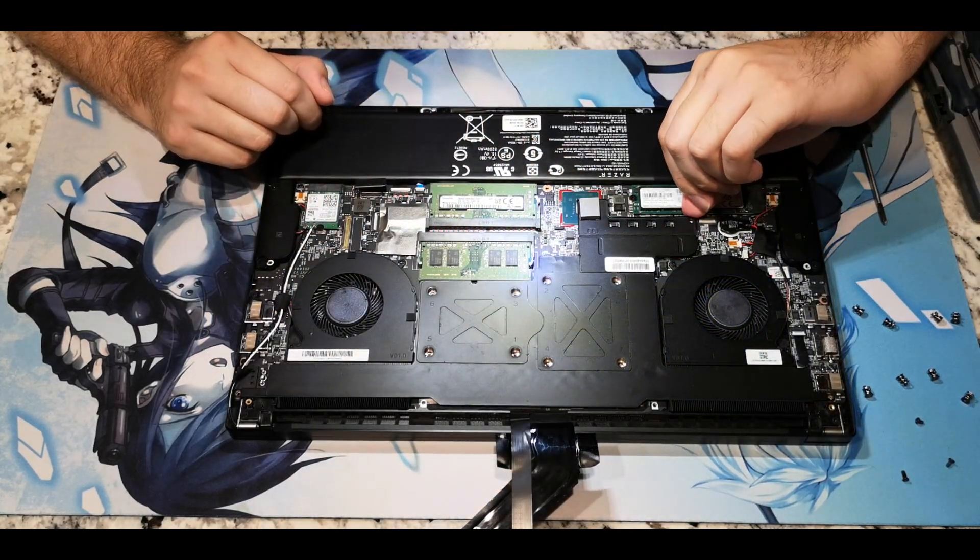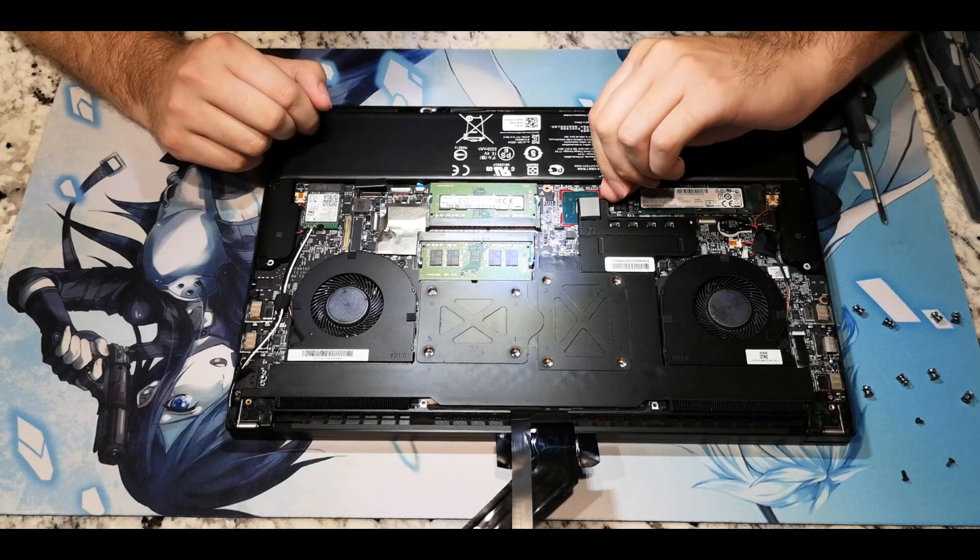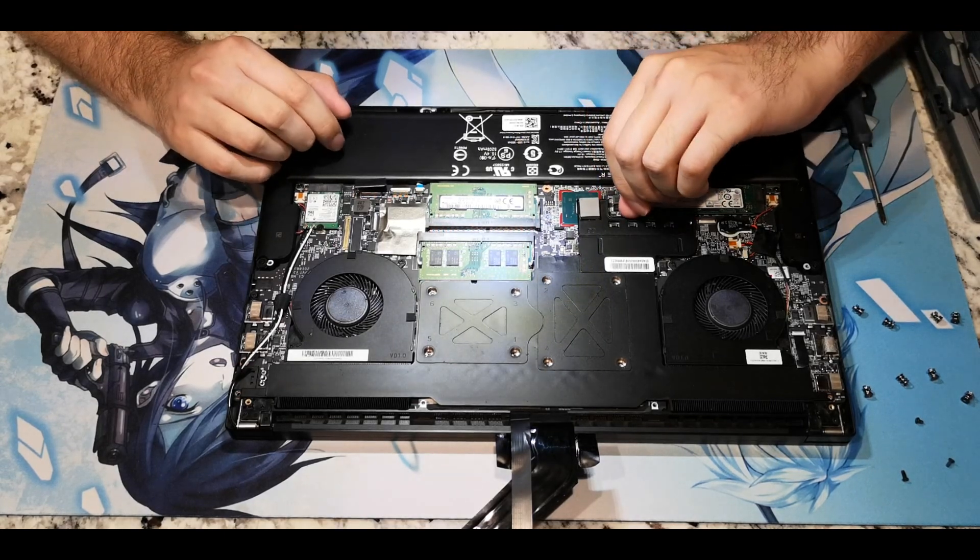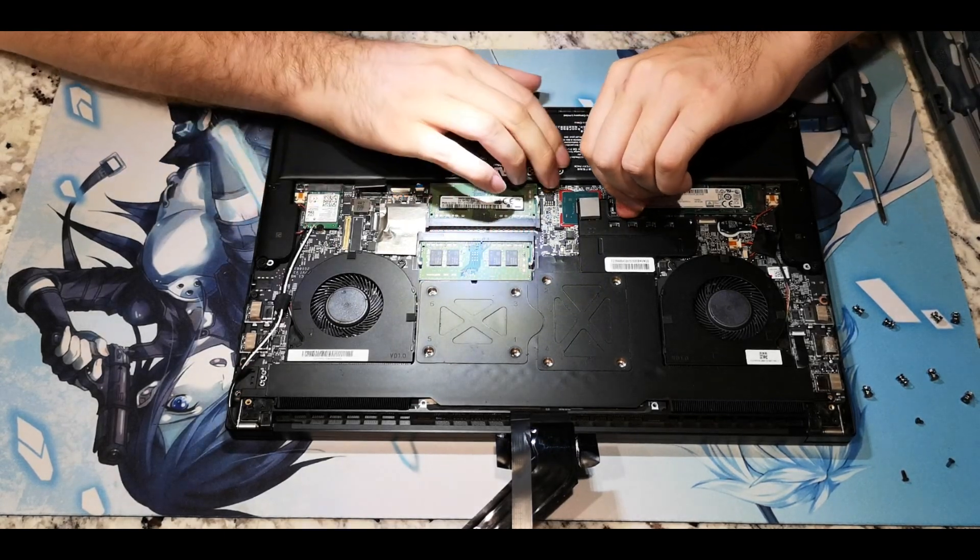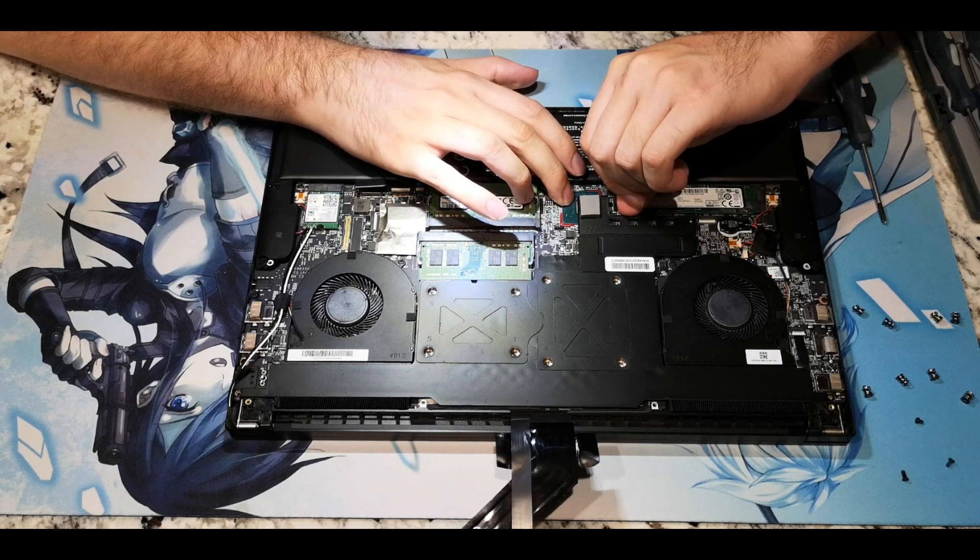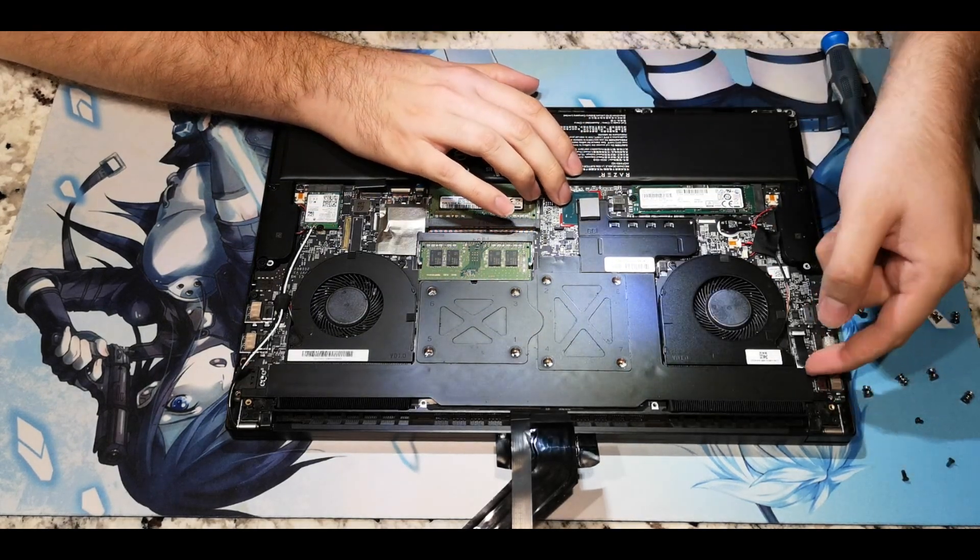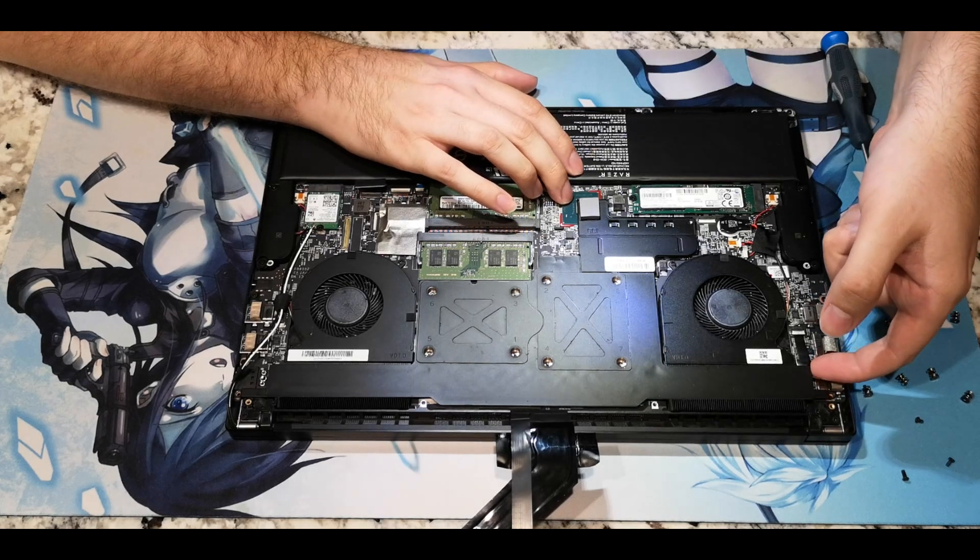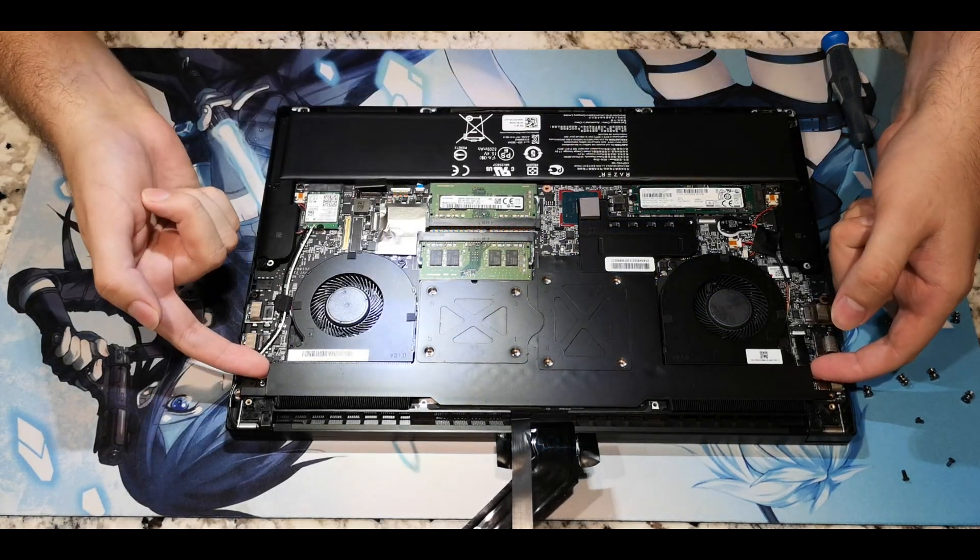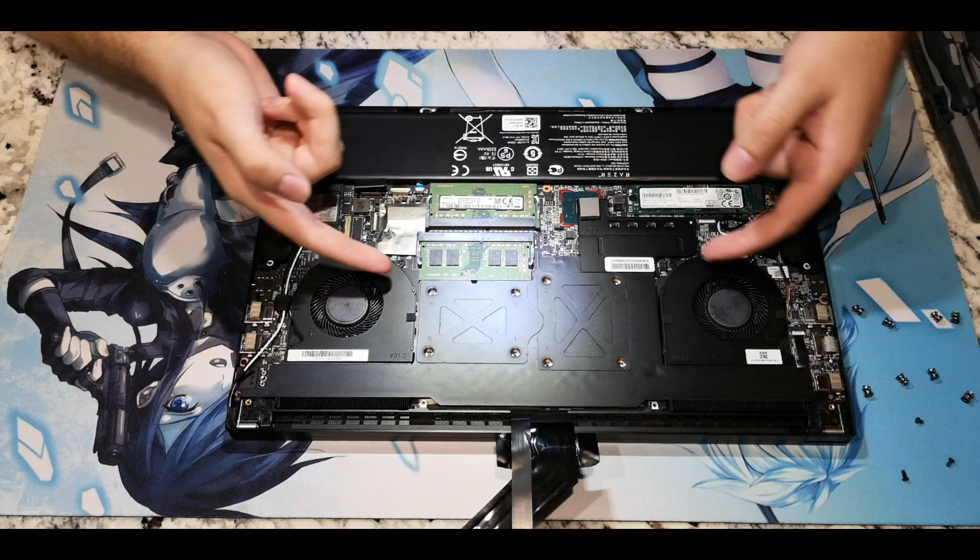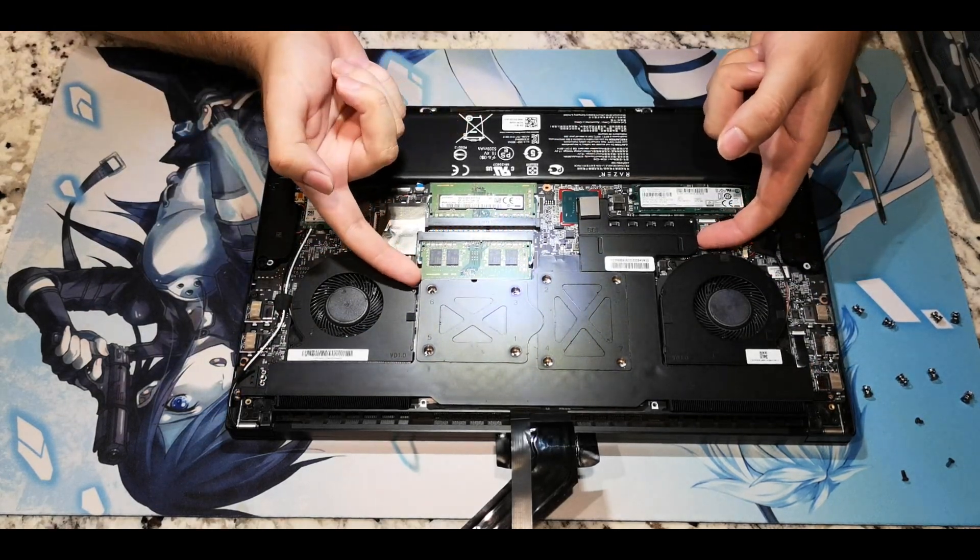Very gently pry multiple corners of the heat sink until it finally gives way. This resistance is only the thermal pads holding the heat sink down to the board. It just has to break free. Don't apply too much pressure to the outside corners of this heat sink. Just make sure they're free. Apply most of your lifting force at the middle near the eight screws.